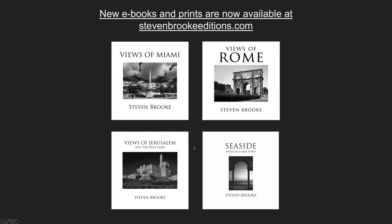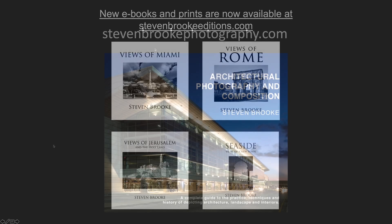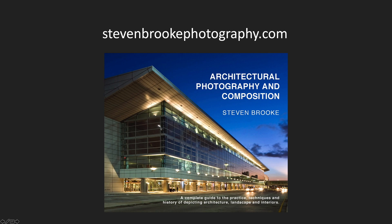These techniques and many others are in my book, Architectural Photography and Composition. Also, have a look at stephenbrookeeditions.com — I have several of my digital books that were in print and are now available as ebooks at a much lower price. Visit stephenbrookephotography.com to look at my textbook. If you like these videos, give them a thumbs up, and if you're new to the channel, hit subscribe so you can see more videos like this. Thanks for visiting — I look forward to seeing you again soon.